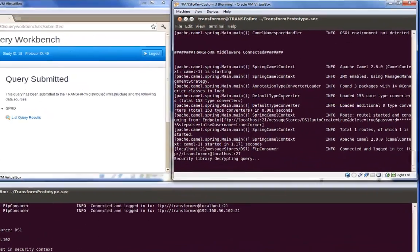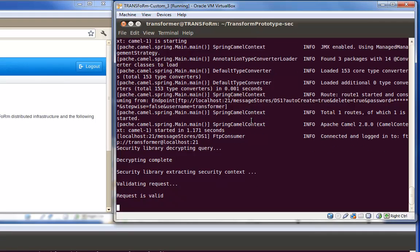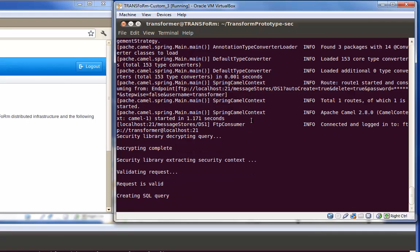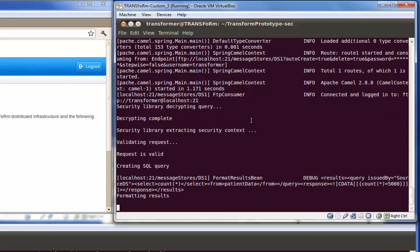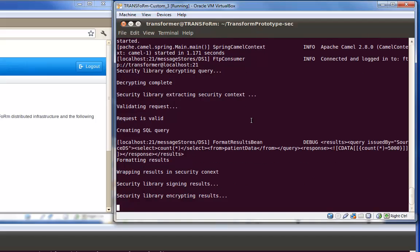Once the query arrives at the data source machine, the middleware component receives it and decrypts the query with the security solution. The query is translated into a query that can be executed against a local database, in this case an SQL database, and the middleware component submits it.